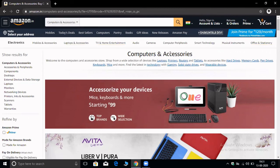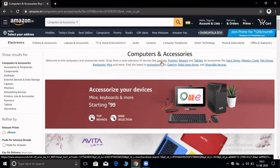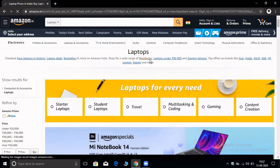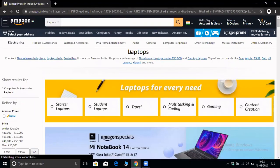Hypertext is a text, and when you click on that text, it shows you a new web page. For example, here is the text 'Laptops' — when I click on that text, it is a clickable text and I will show you a new web page. So, this 'Laptops' was hypertext.